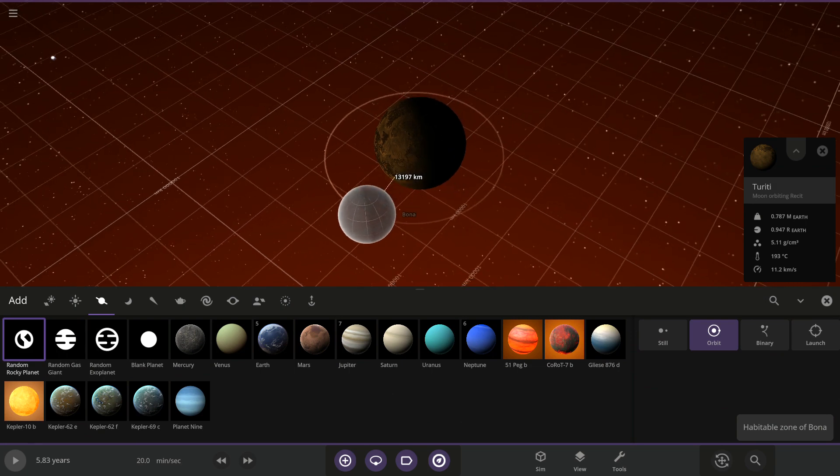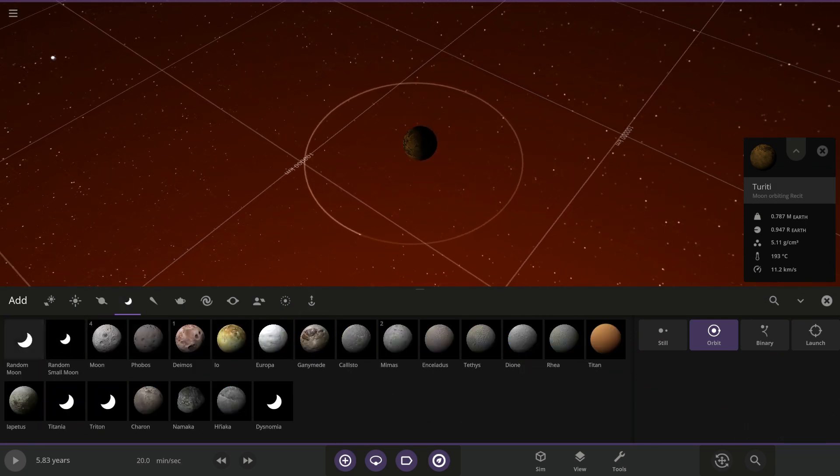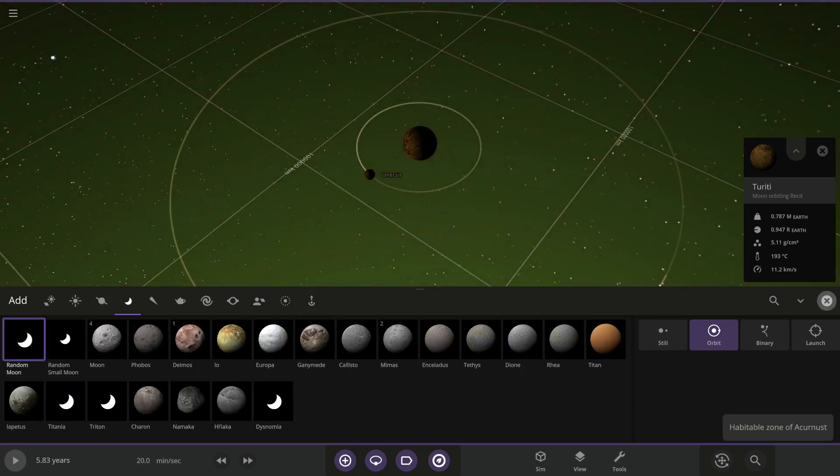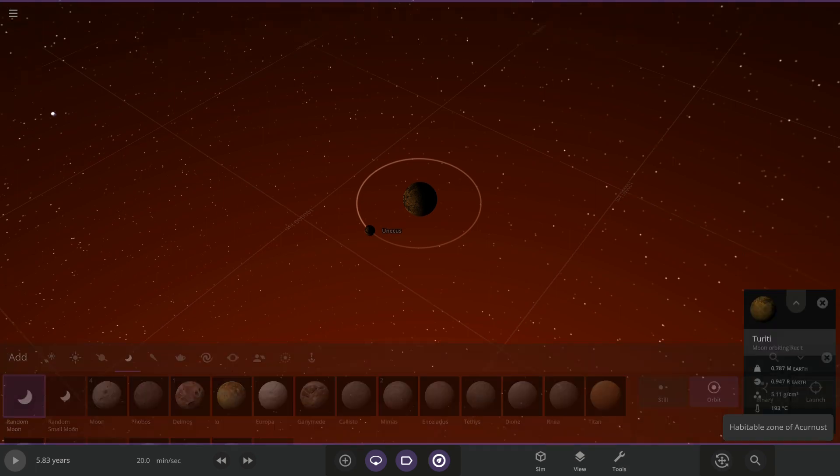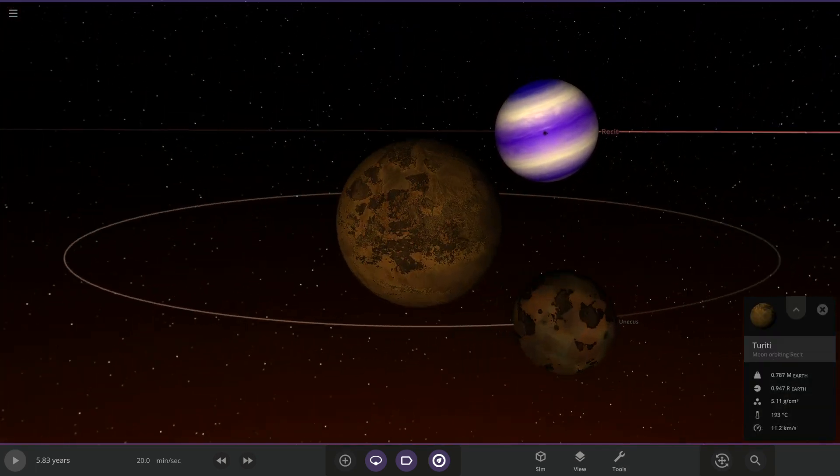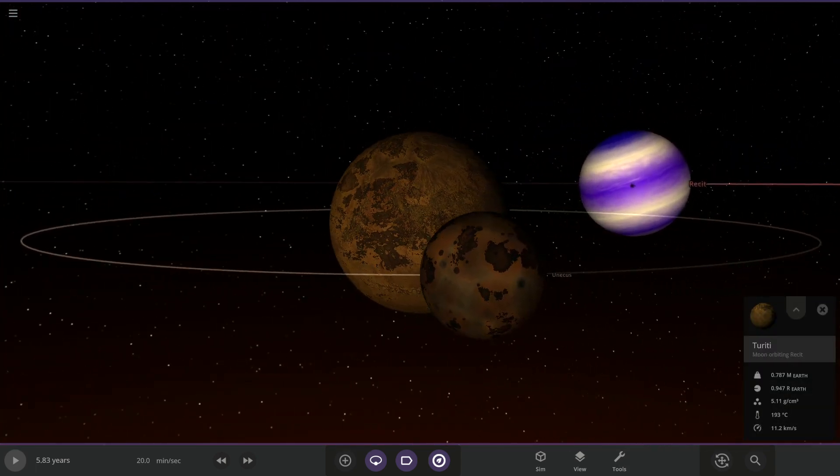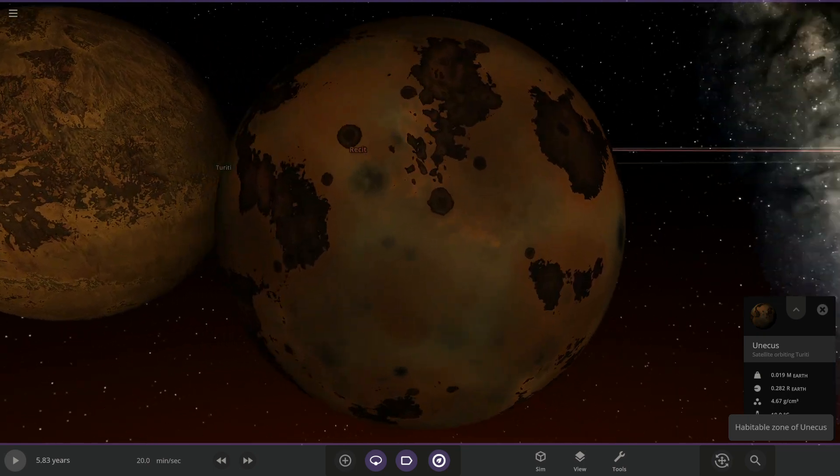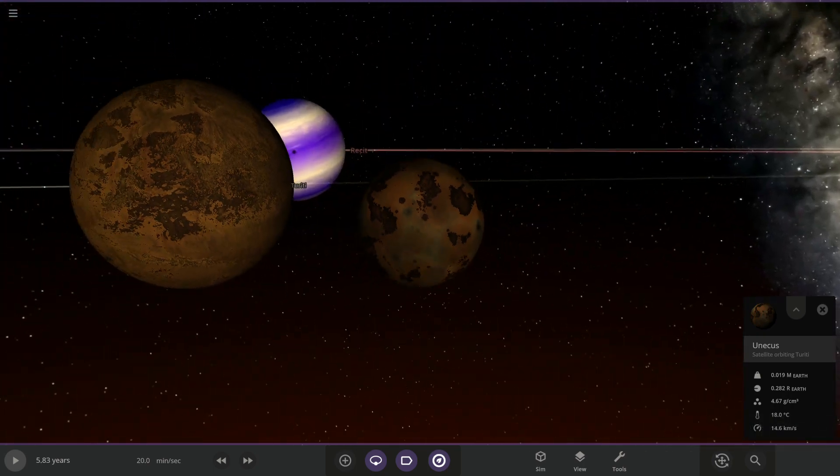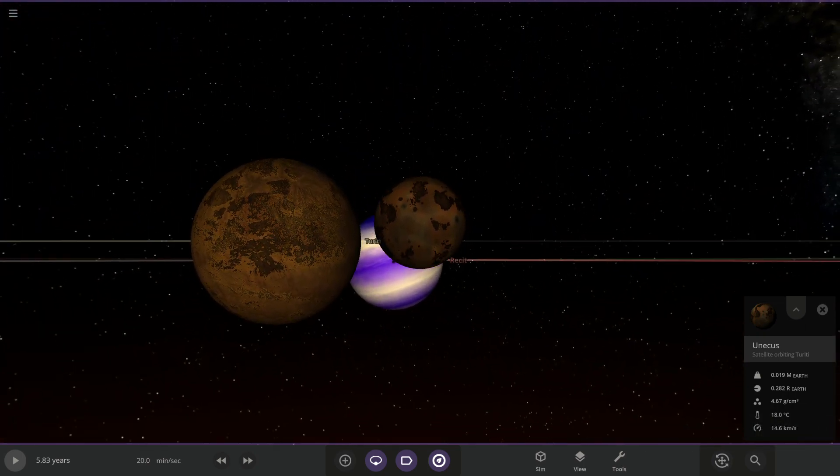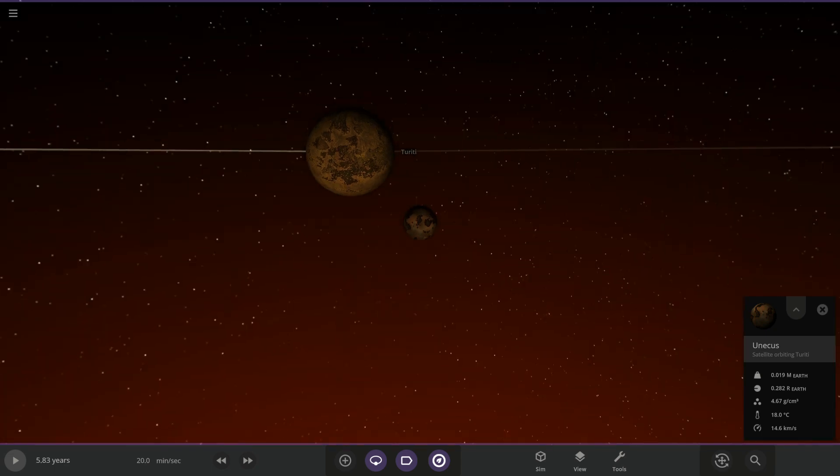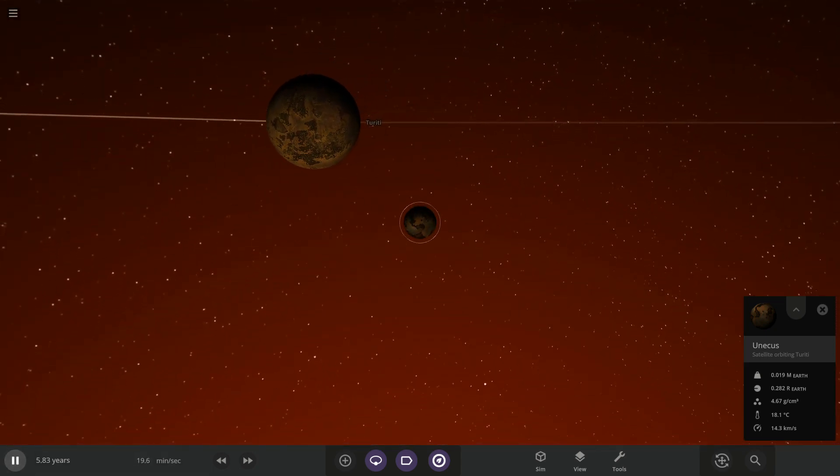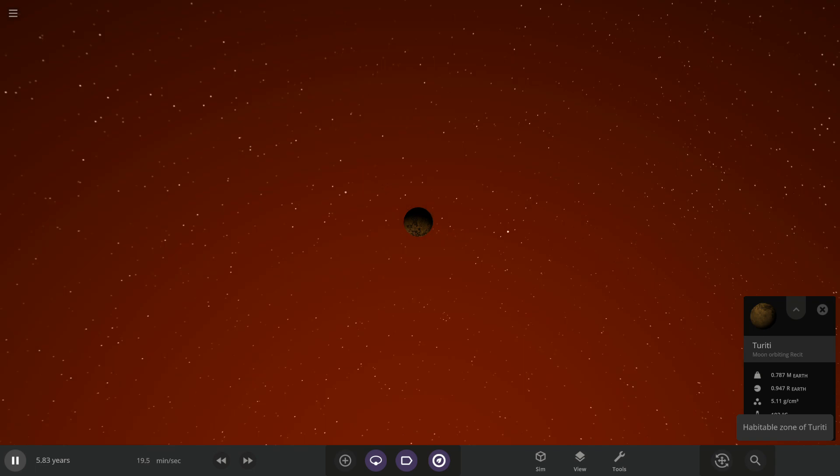But besides that, let's add a moon to this moon. Hey there, they have like almost the same texture, that's cool. That feels like, feels like that's a bit too close.